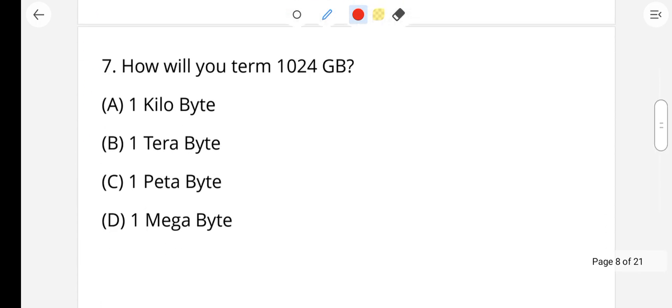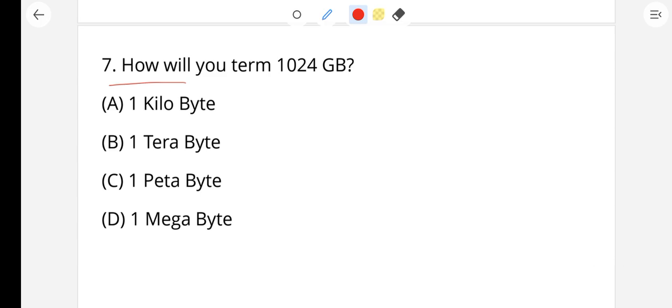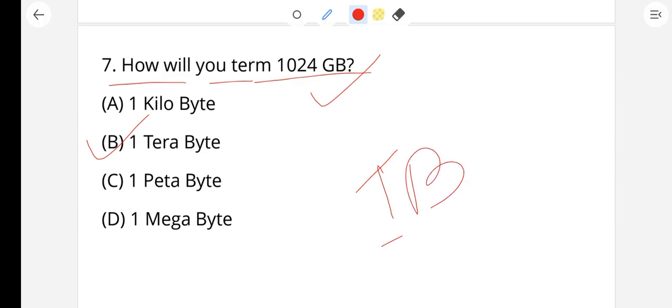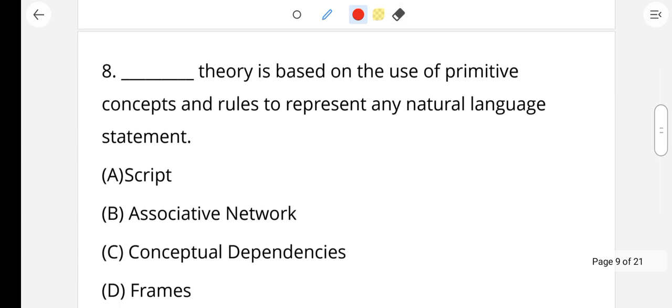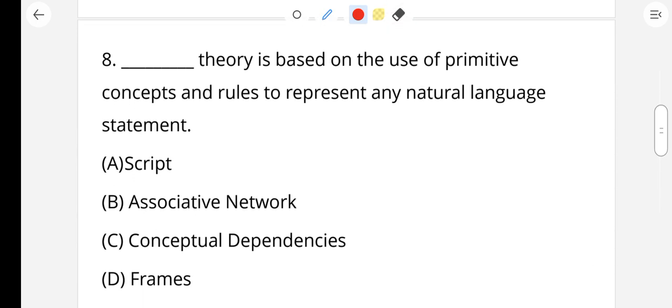Question number 7: How will you term 1024 GB? The options are one kilobyte, one terabyte, one petabyte, or one megabyte. 1024 GB equals one terabyte — 1 TB. So option B, one terabyte, is the right answer.